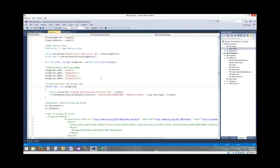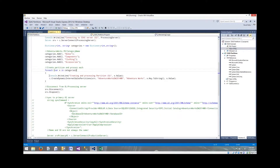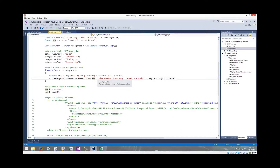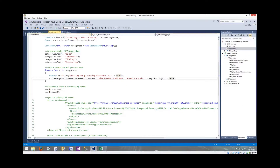Then we've got a loop — for each of the dictionary entries in categories, we're going to give some feedback and now we're truly going to make use of the AMO objects themselves. We call CreateDynamicInternetSalesPartitions, which is a function I created over in SSAS Control — separating the AMO and Analysis Services control from our process logic. We send it the server, the database name, the cube, and then in each iteration the key value and the value for each category.